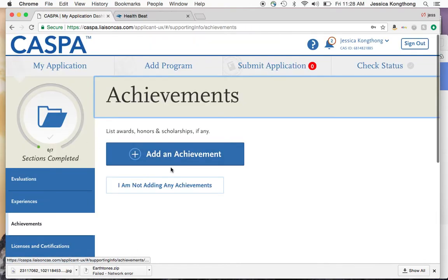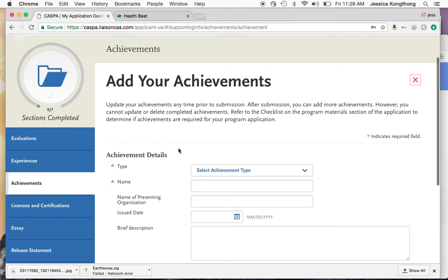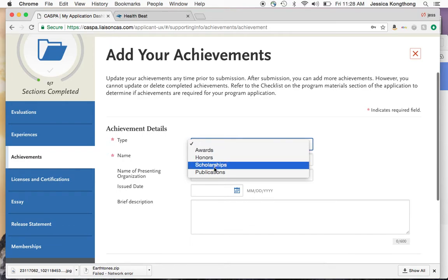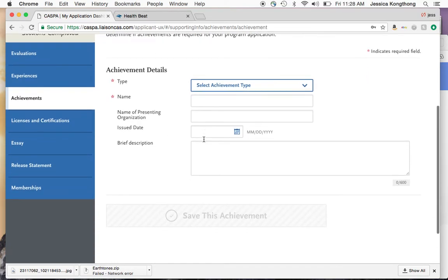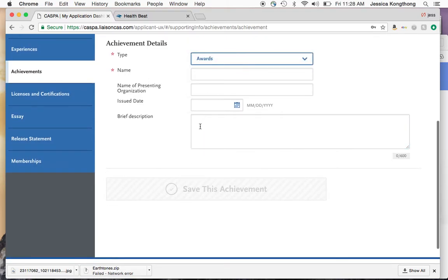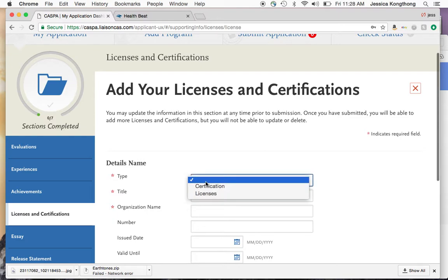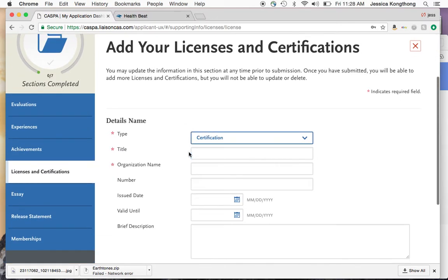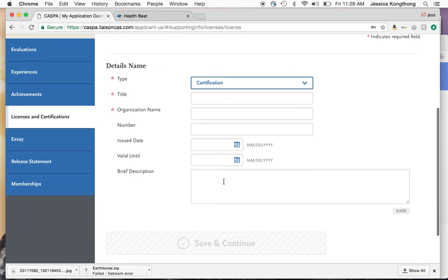The next section is achievements — very similar in format. Add an achievement: was it an award, honor, scholarship, or publication? Fill out the name, date, and save. You can also add any licenses and certifications you have — for example, if you're a CNA or EMT. Enter when you got it, when it's valid, and a brief description.